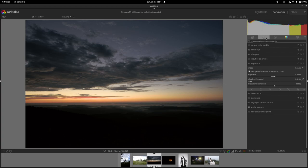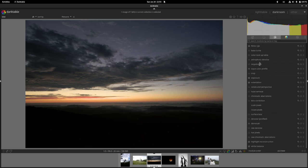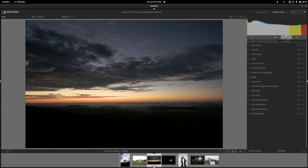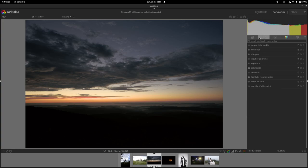The first tab is the Quick Access panel with basic adjustment sliders — clicking the escape boxes takes you into the full module. The power button tab shows currently active modules: sharpening, filmic, exposure, demosaic. The Technical tab is where filmic lives. Corrections tab has lens correction, highlight reconstruction, and white balance. The Color tab has tone equalizer, color balance RGB, and creative color grading. The last tab has special effects: watermarking, retouching, local contrast.